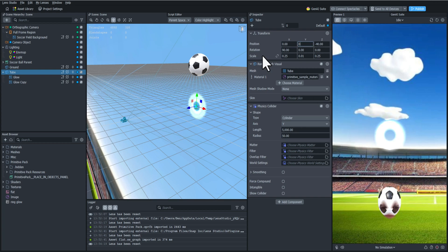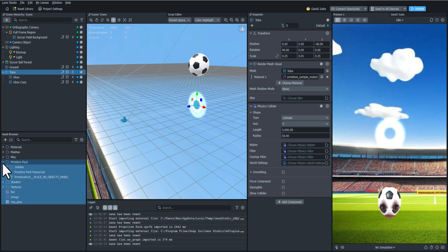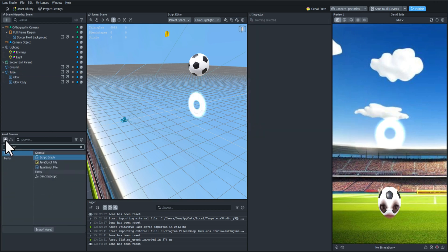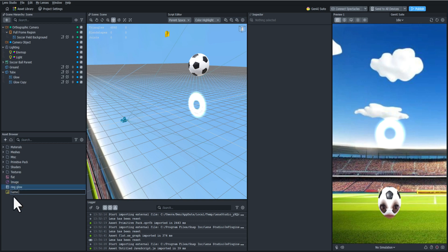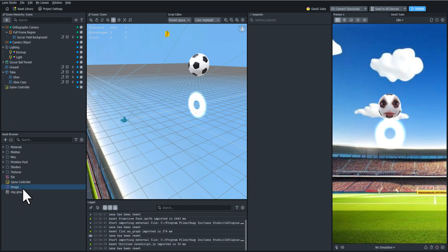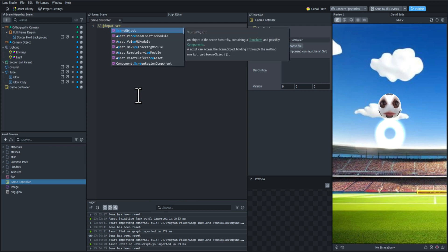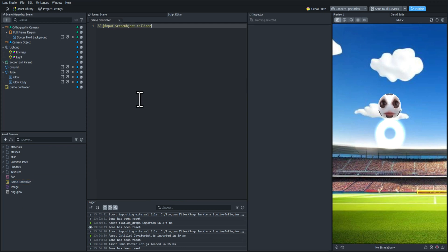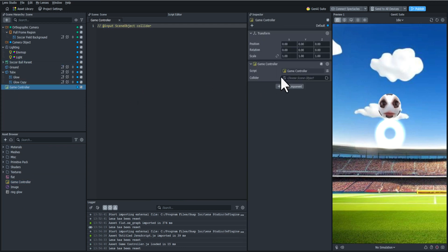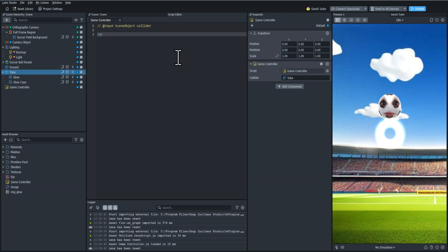Now we're going to add a JavaScript file and we're going to start doing some coding. I'm going to name this 'game controller' and drag it into the scene. The first step is going to be adding the input for the collider object. I'm also going to add a reference variable to that collider's transform properties so I can save myself some time later on.